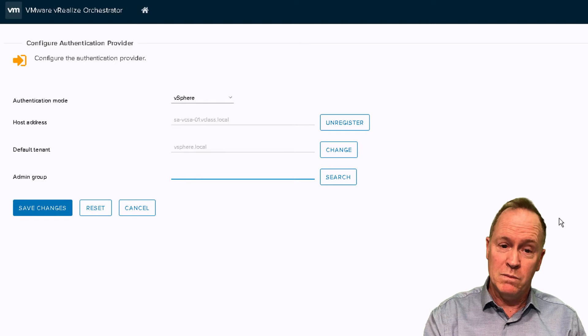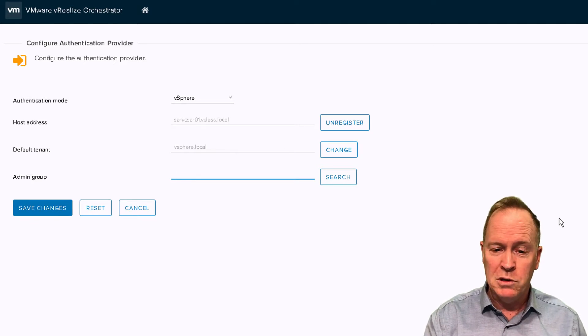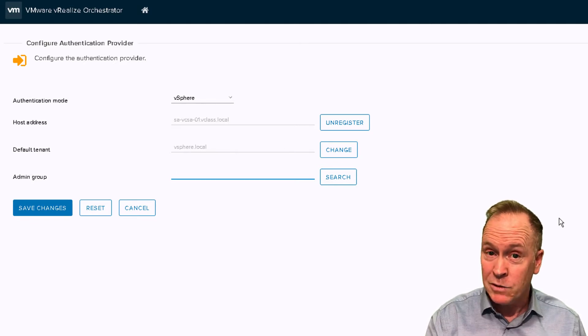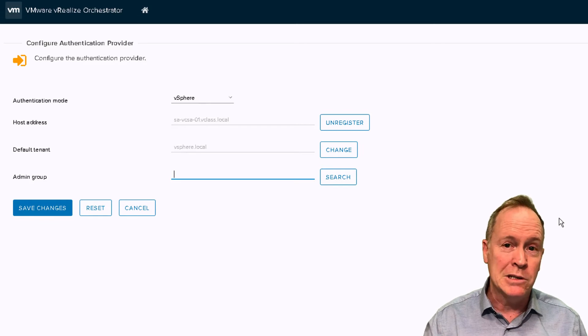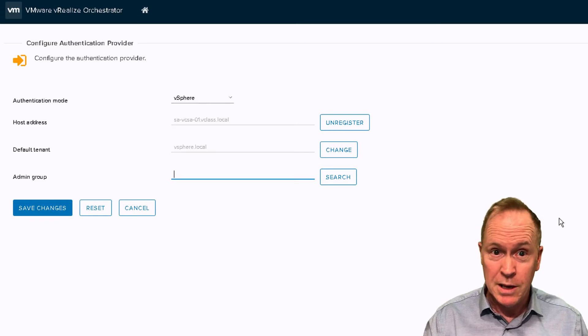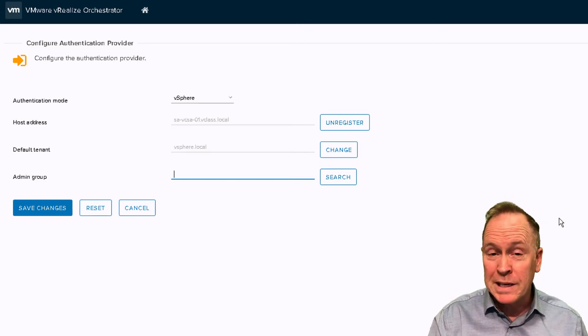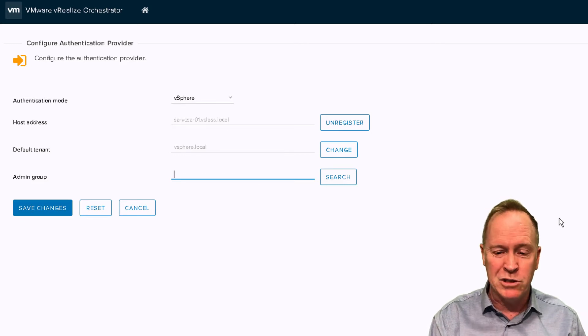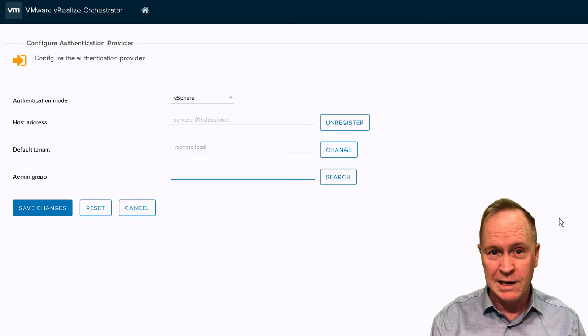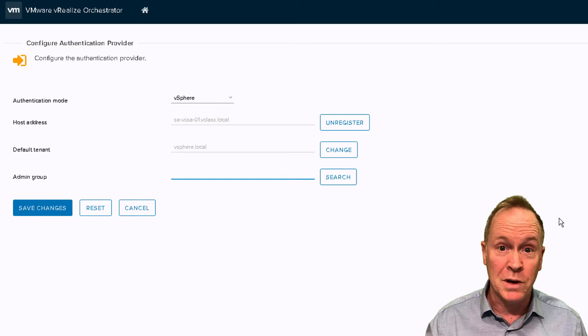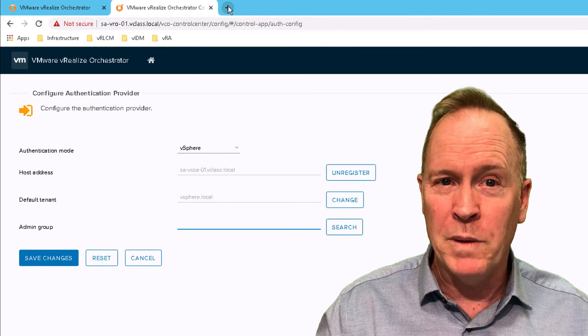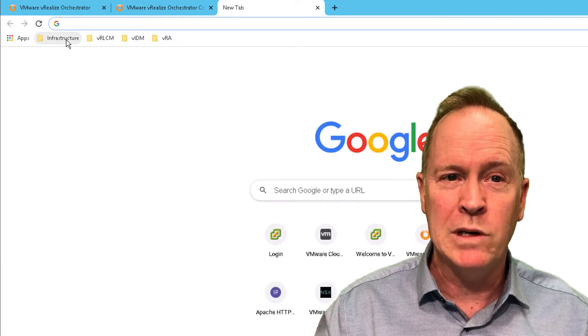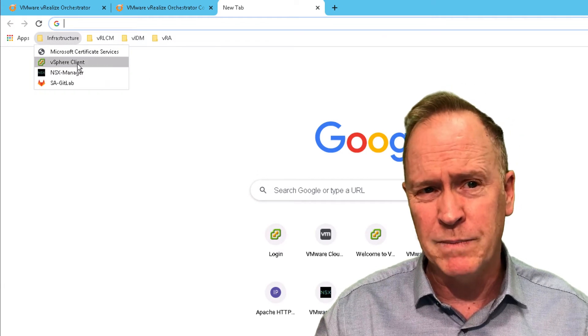Now, in order to do this, again, I could pick an existing group. But what I'd rather do is show you how to create a new group. Because instead of repurposing some group, I'd rather have a group that's just for orchestrator users and is a group that's not used for anything else. So I'm going to open up a new tab, and I'm going to log into the vSphere client.